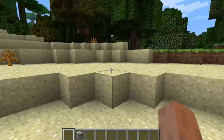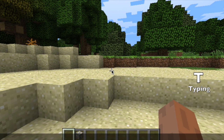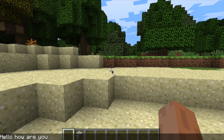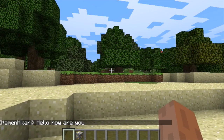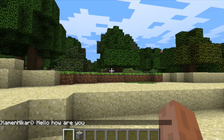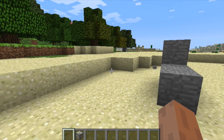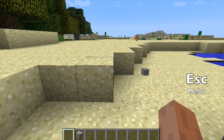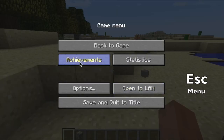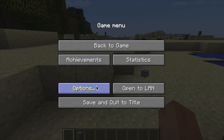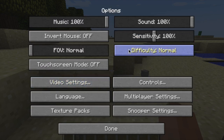For some more advanced controls: if you hit T, it brings up a menu where you can type. This is for a teacher to communicate with students, or students to communicate with each other or the teacher — in a multiplayer game it's much more useful. If you hit escape, it brings up the game menu. If you go to options, it allows you to change the difficulty. I suggest changing it to peaceful for students, which means there will be no creatures that attack, so you can teach without interruptions.